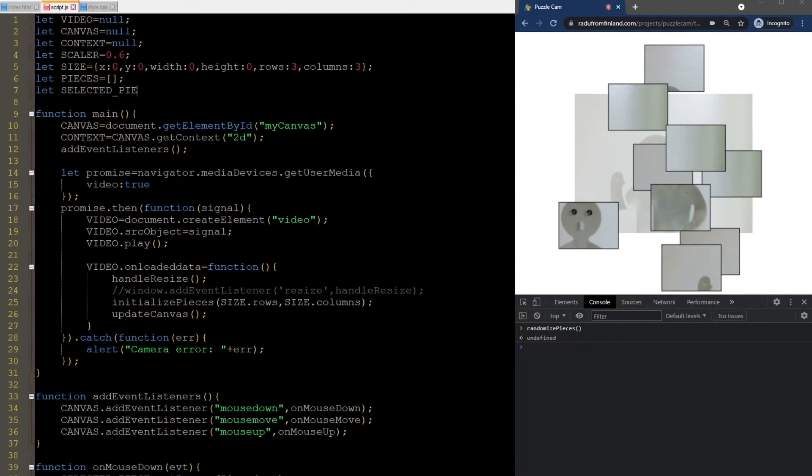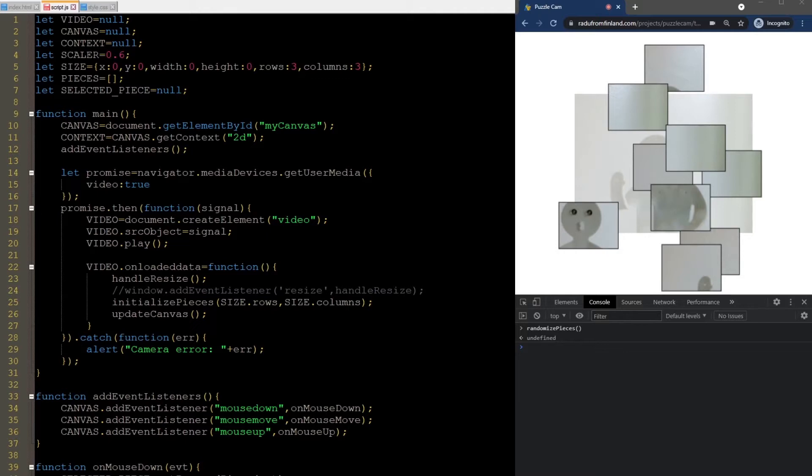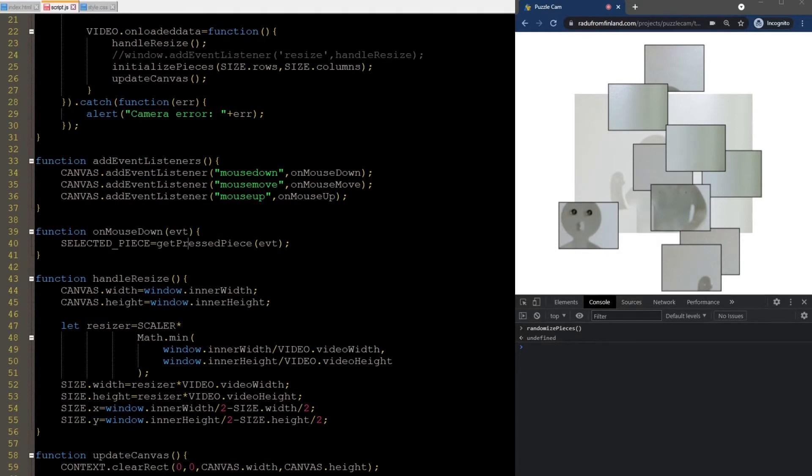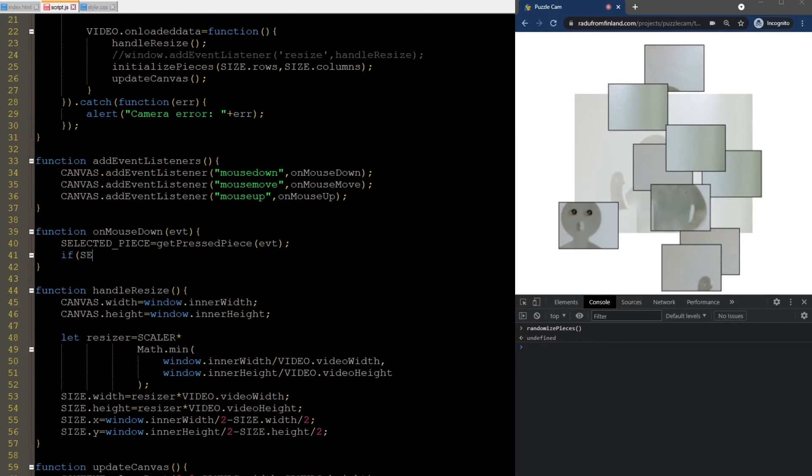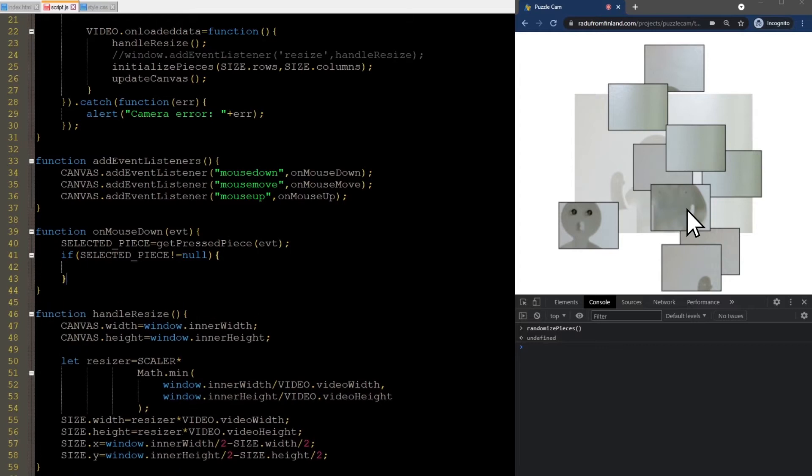We'll store the selected piece inside the global variable, which we initialize with null in the beginning, or if no piece is pressed. Then, if a piece is selected, we calculate what is the offset to the top-left corner of the piece, like this.